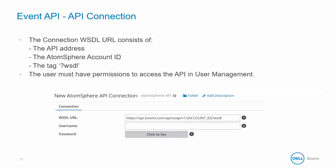The AtomSphere API connector URL consists of three elements. First is the API address itself, then the AtomSphere account ID which you can find in the browser URL or you can find it under setup and account information, and finally the WSDL request in the query string.